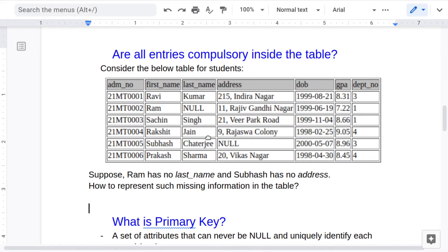Can you guess what the primary key would be for the students table? It should be admission number. First name or last name would not work because although no two persons in this table share the same name, in future there might be students with the same name, date of birth, GPA, or department. Admission number is the only valid option since it is generally unique for everyone.